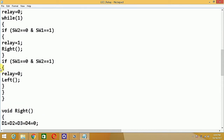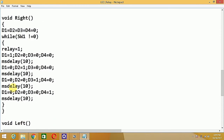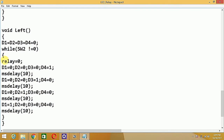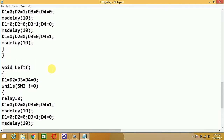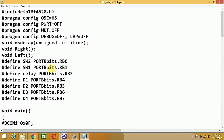After execution of the right-chasing routine, the instruction pointer returns to where it was called. If SW2 equals one, the relay is turned off and the left-chasing function is called. In the left function, the relay is made zero (turned off) and LEDs start chasing from the left: D4 on, then D3, D2, D1, with a delay called in between.